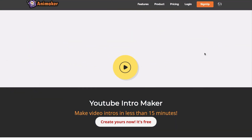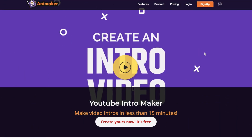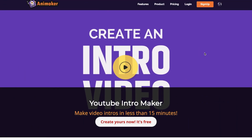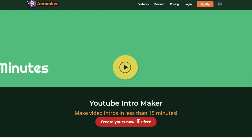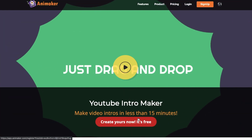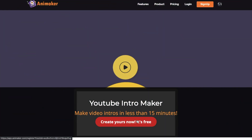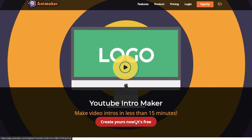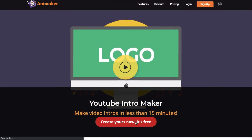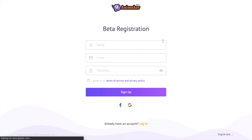Click on the link in the description below to go to the YouTube intro maker website from Animaker. Once you reach the website, click on the create icon in the center and you will be redirected towards a new sign-up page. If you are new to Animaker, enter your details and sign up. If you already have an account, login over here.